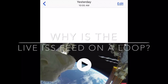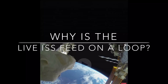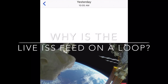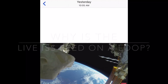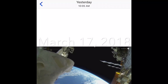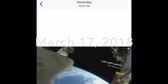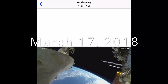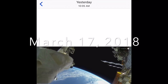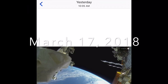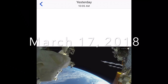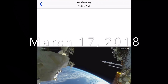Why is the live ISS feed on a loop? I noticed it yesterday that it was looping during the day, but now the same images are appearing today that appeared yesterday.